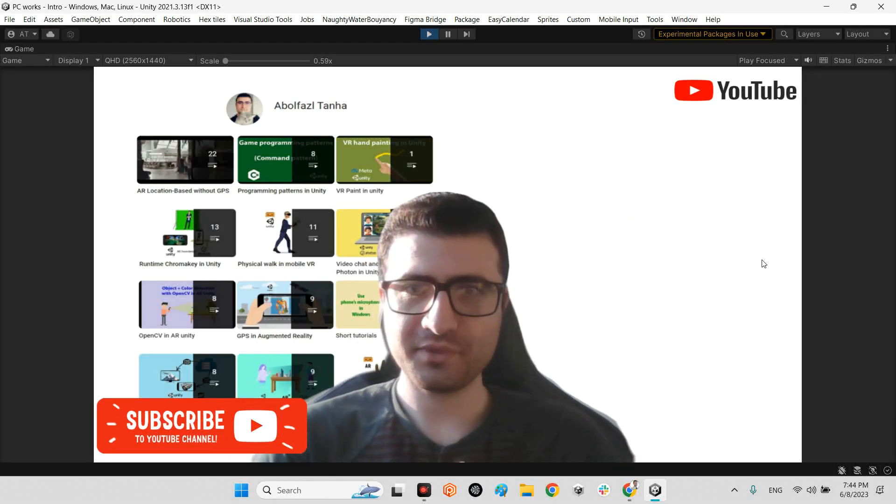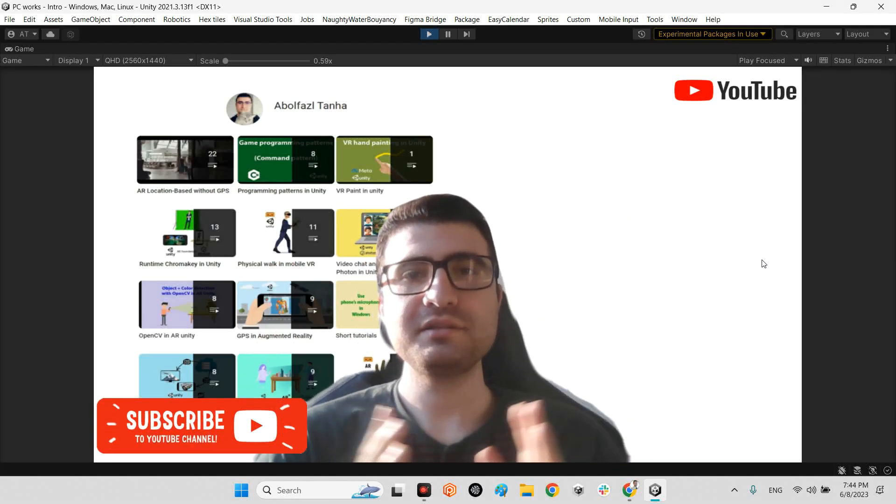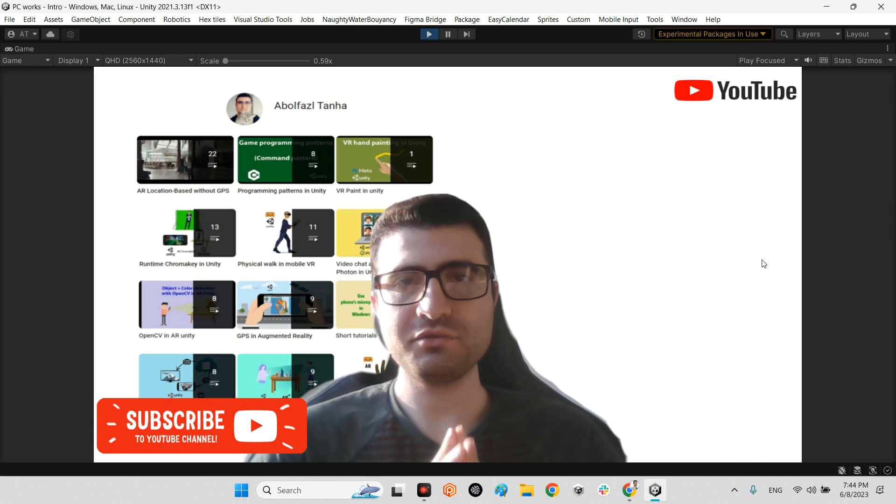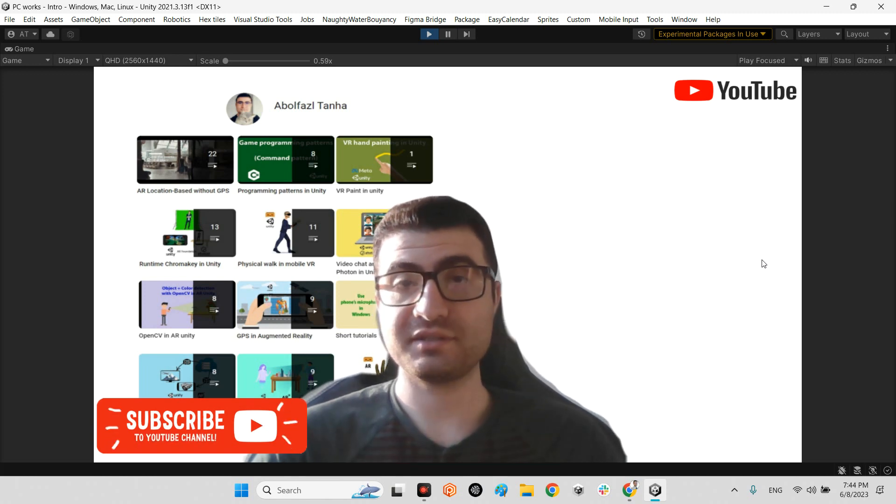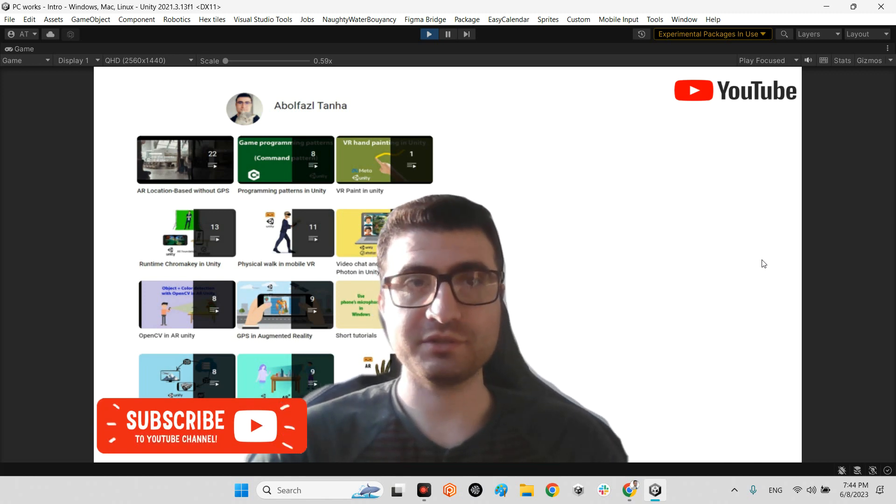Hi guys, I hope you're doing well. Welcome to my channel. In this clip I want to introduce a solution for exporting an FBX file of your 3D model which is created inside Unity.